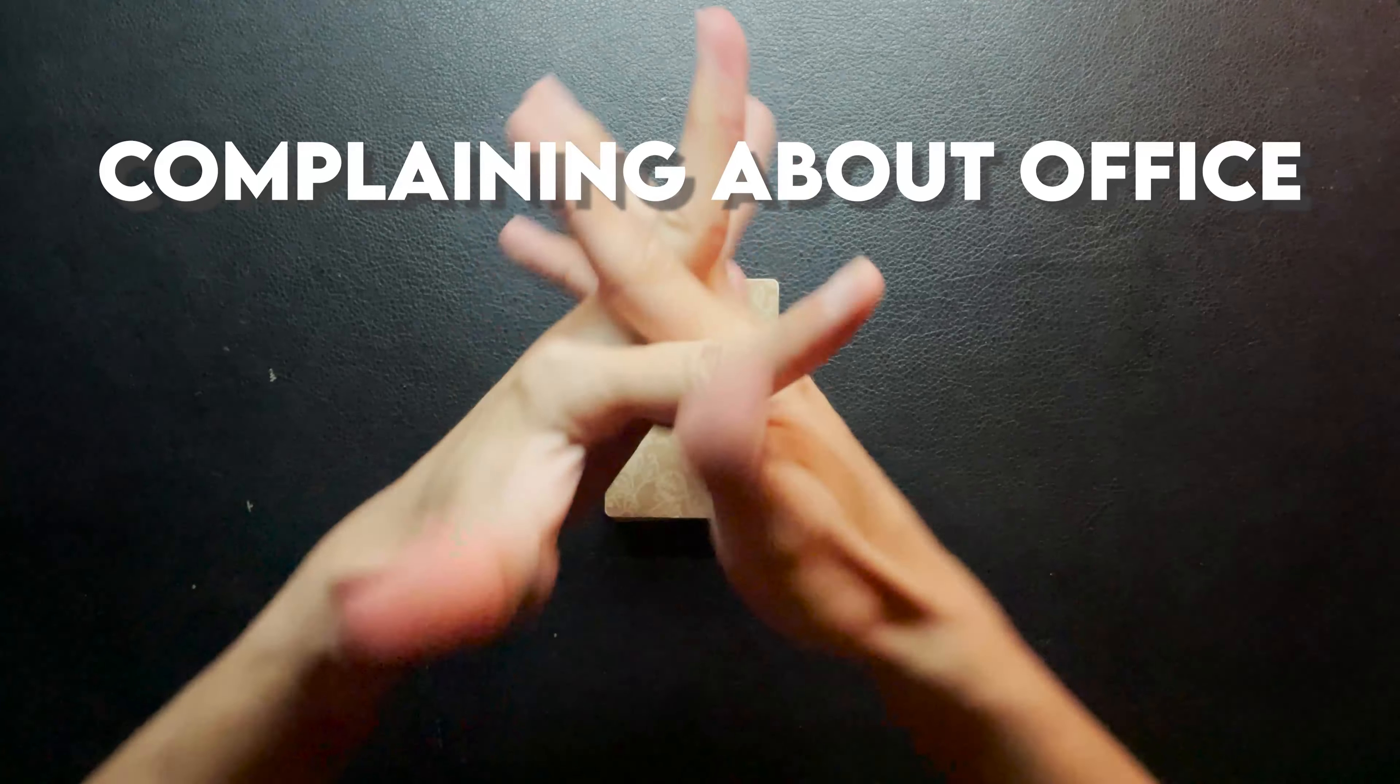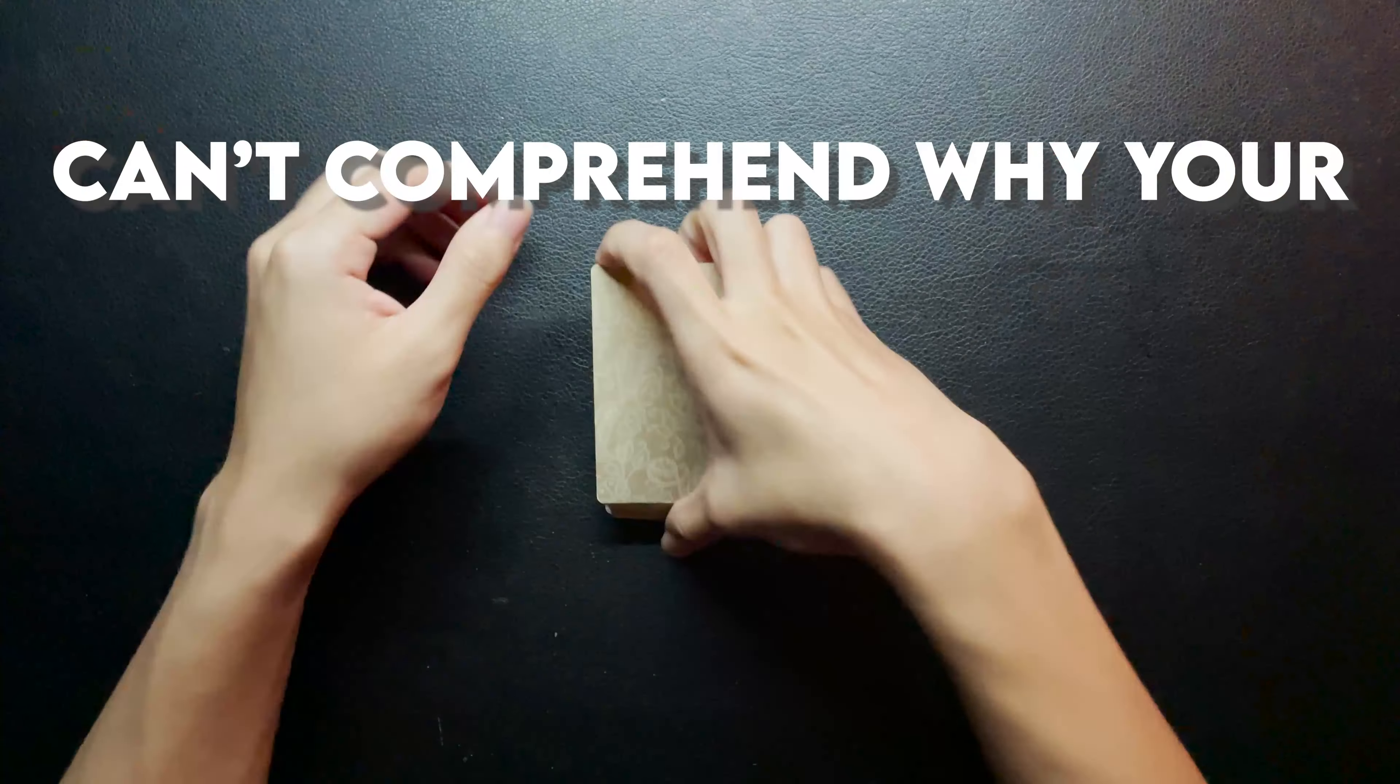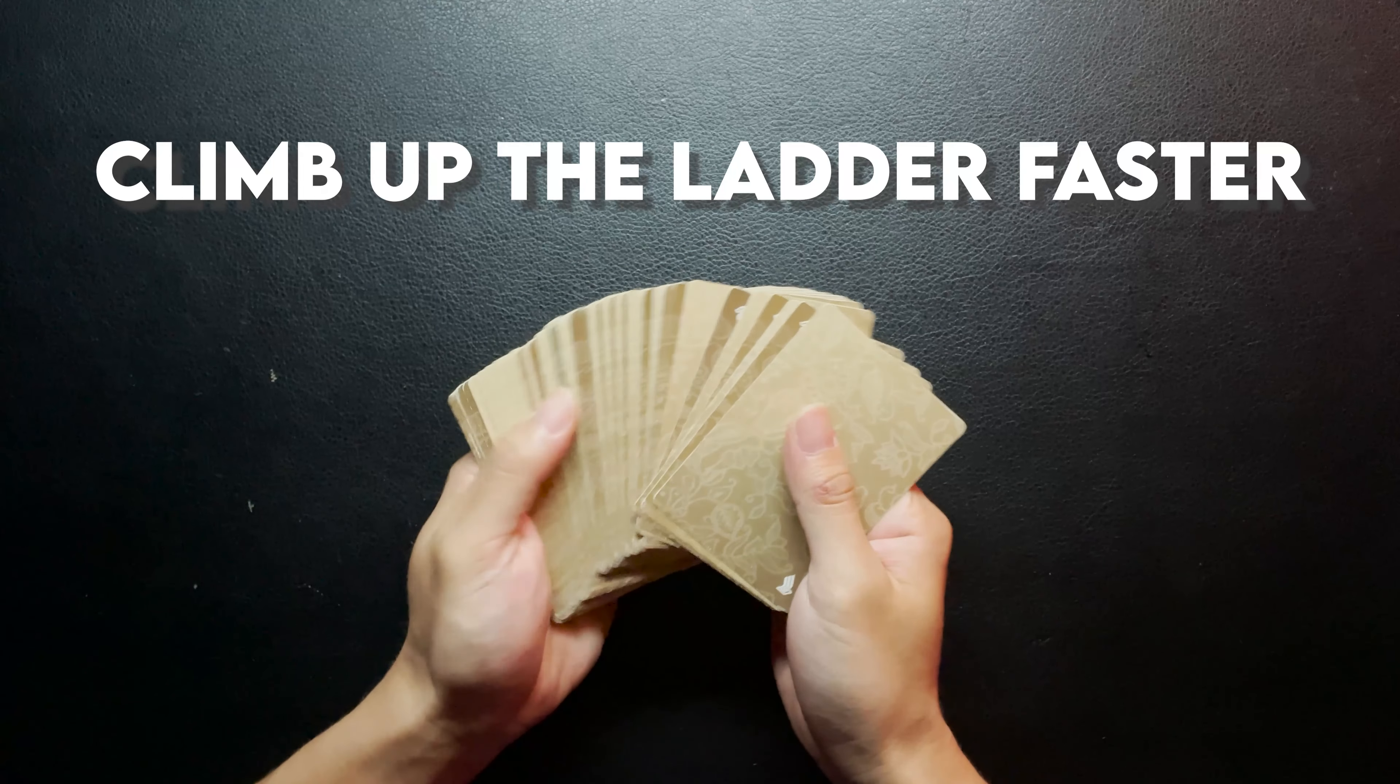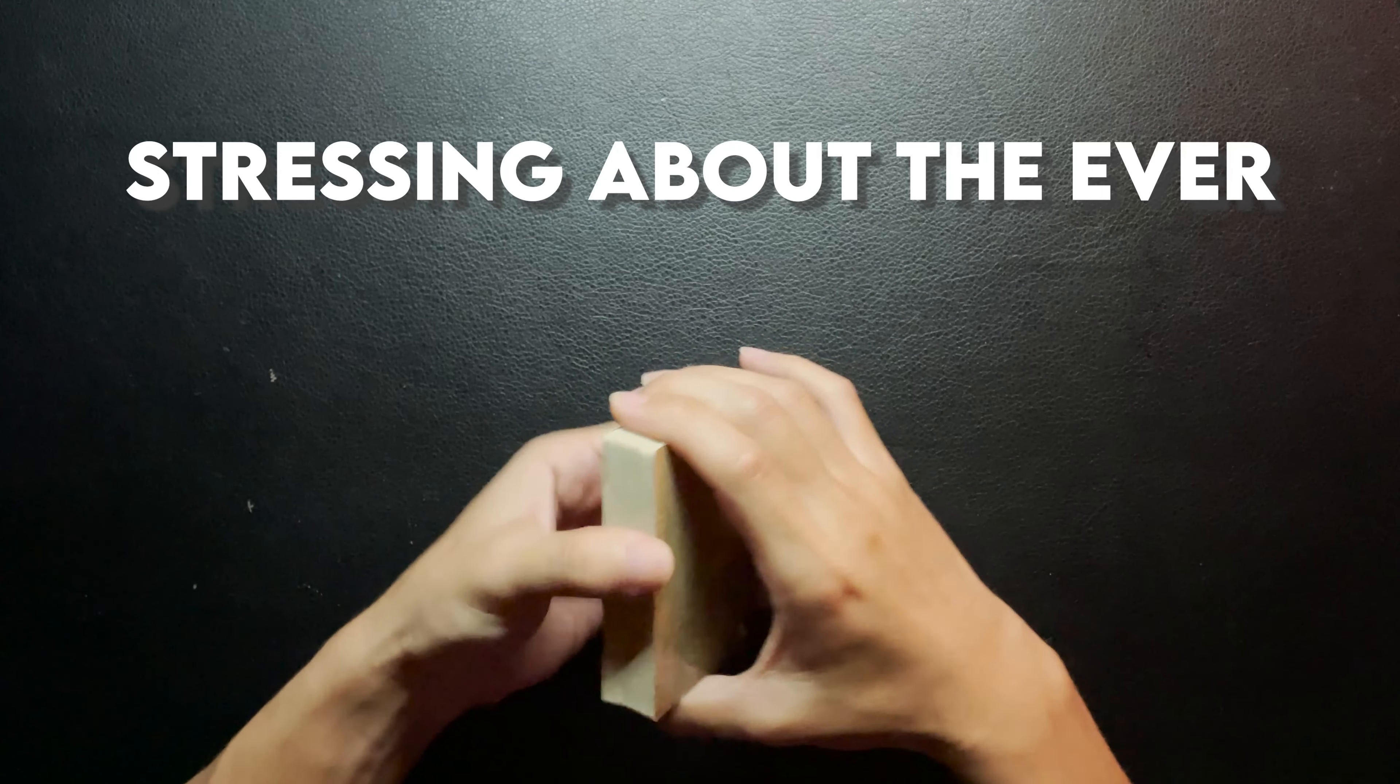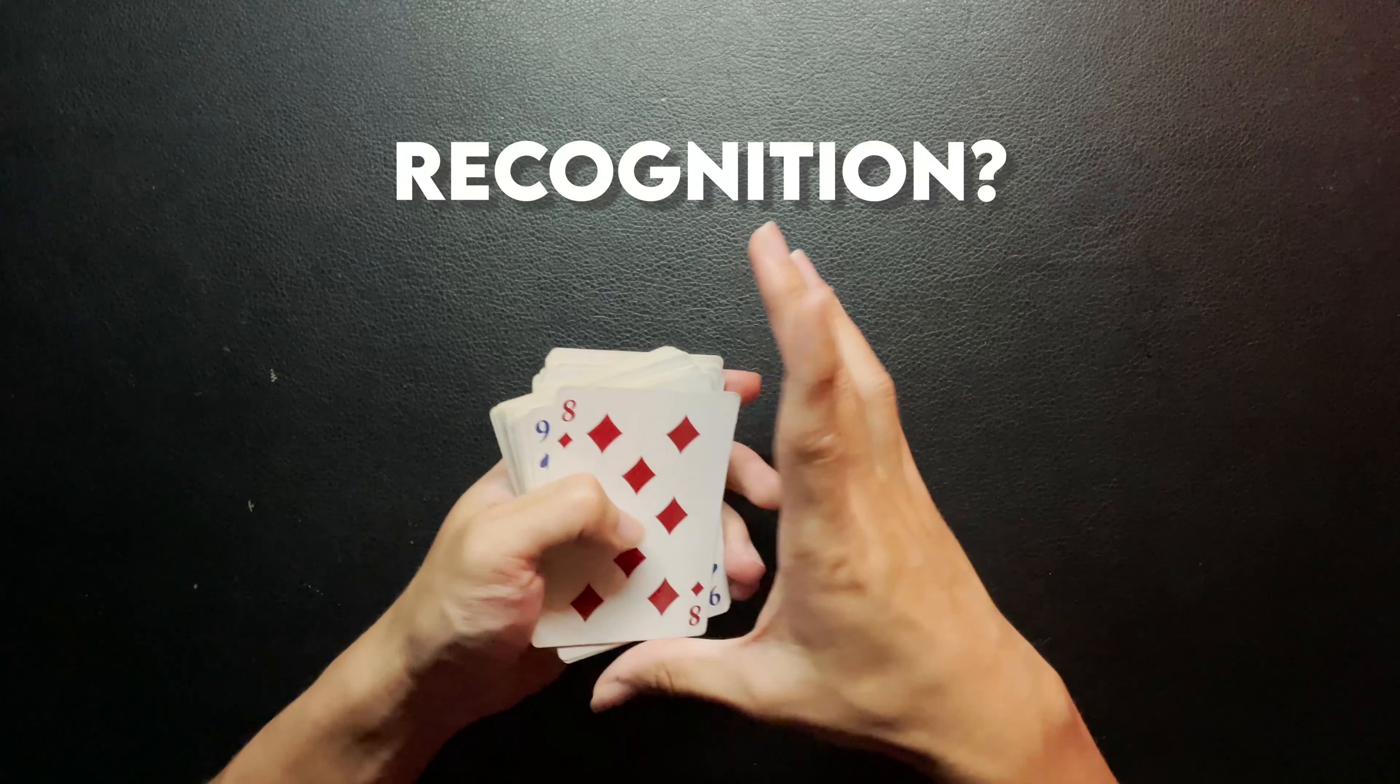Are you constantly complaining about office politics every day at work? Can't comprehend why your lazy colleague is able to climb up the ladder faster than you? Stressing about the ever-increasing amount of work you're receiving but not getting the recognition?